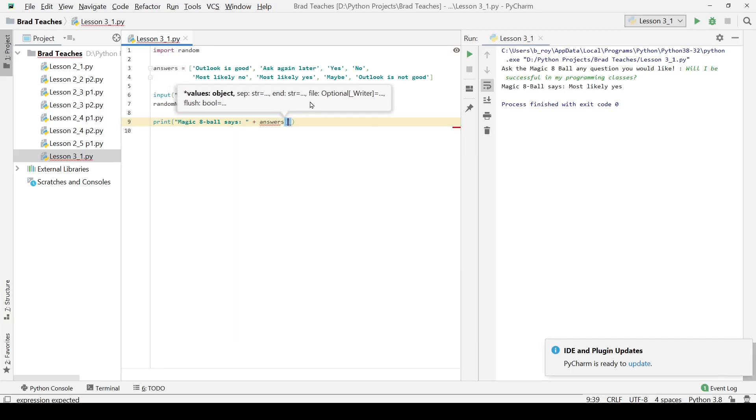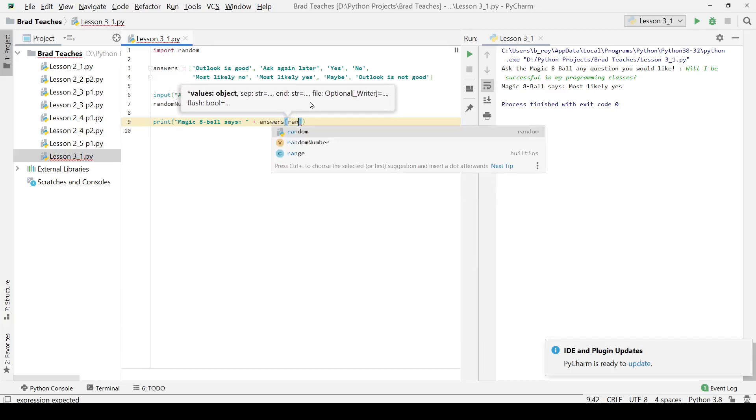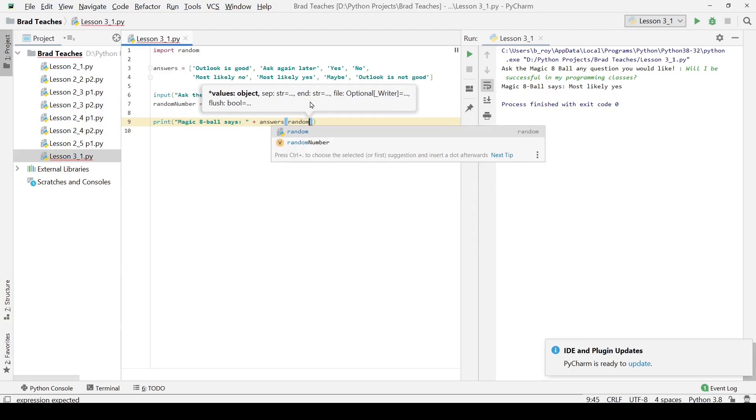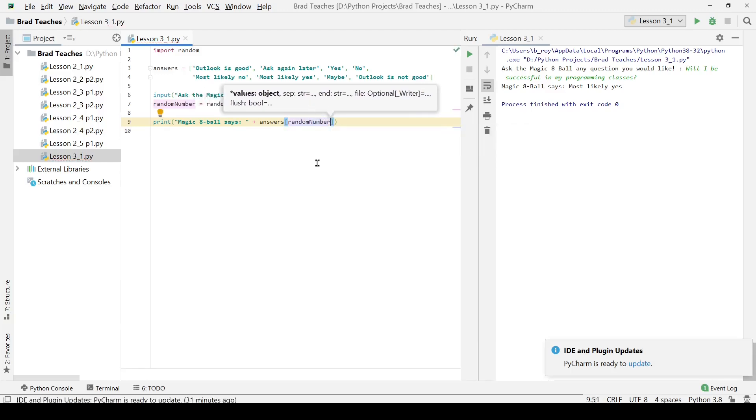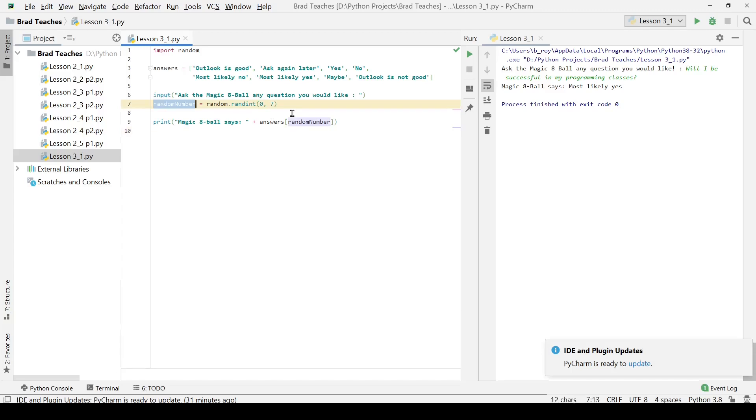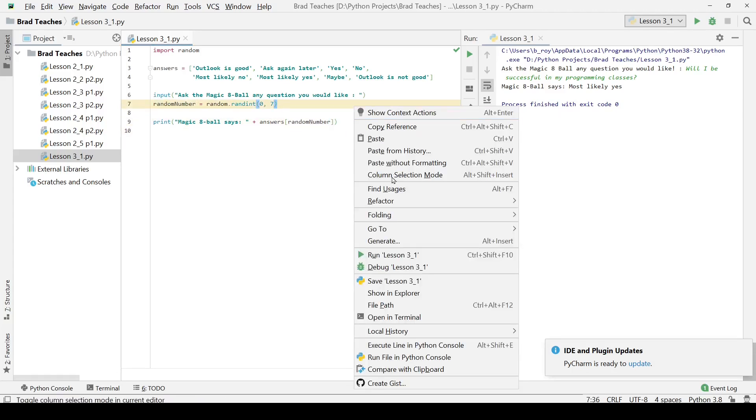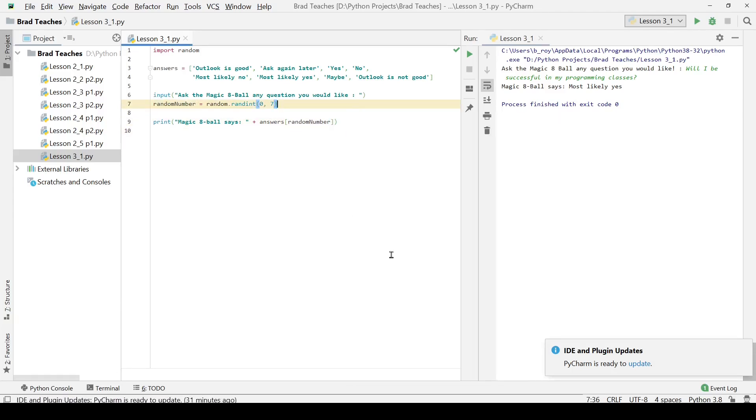A part of the answers list. The part that I wanted to print out is the random number variable. You can see that right here is the random number variable that we've created. Now that should be pretty much all we have.